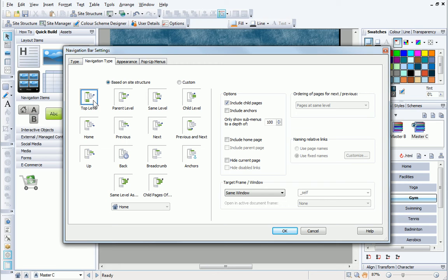The pages that will contain this new navigation bar are all child pages of the facilities page. This means that I need to select Same Level.